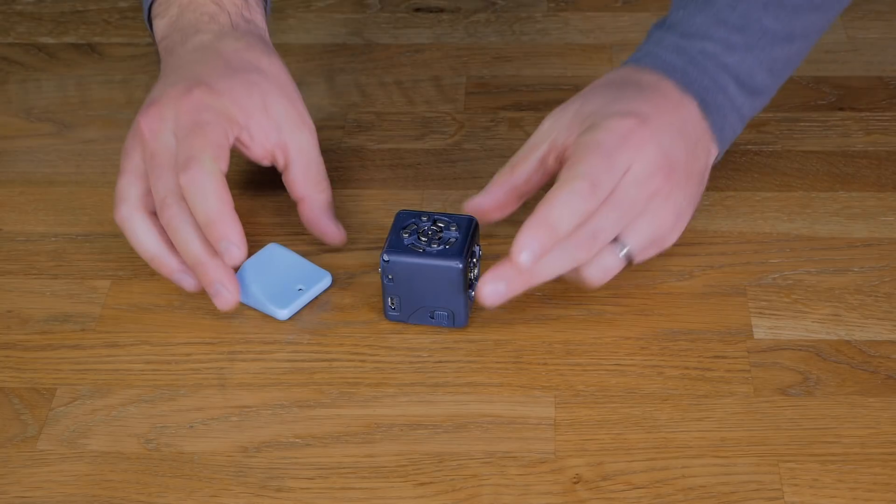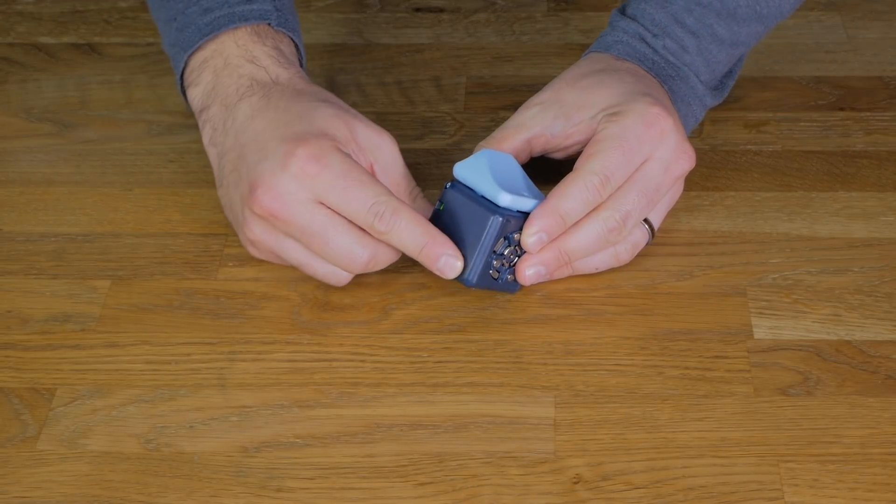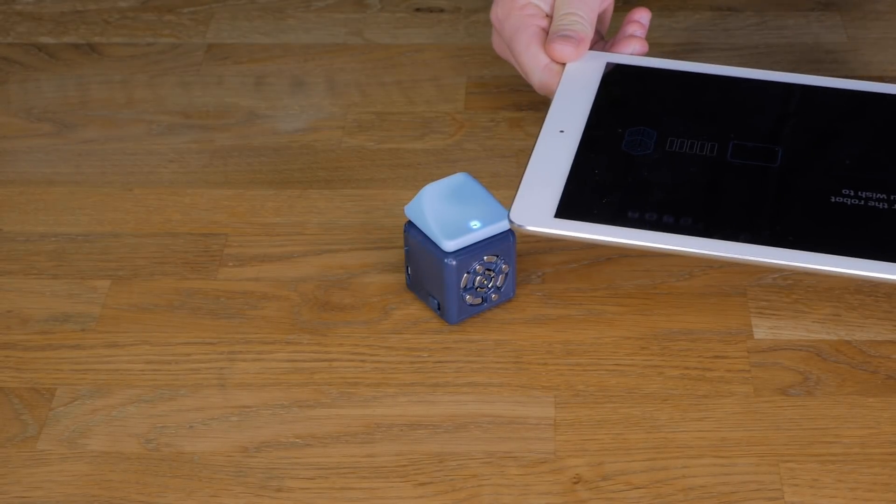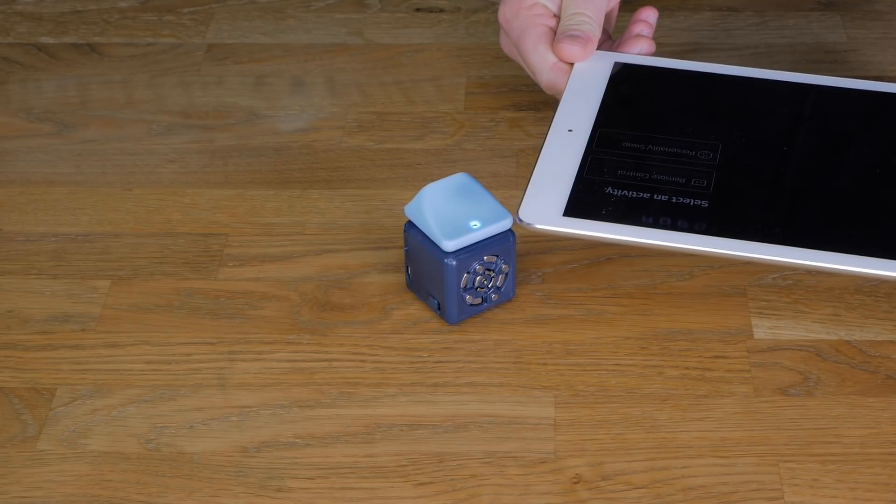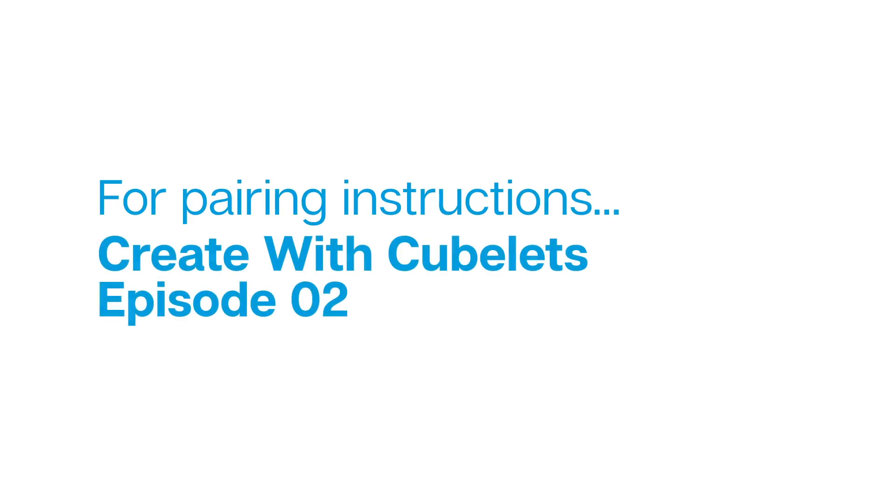Begin by connecting the battery Kubelet and Bluetooth hat, power on the battery, and pair with your robot construction using the app. For more detailed instructions on pairing, please watch episode 2 of Create with Kubelets.